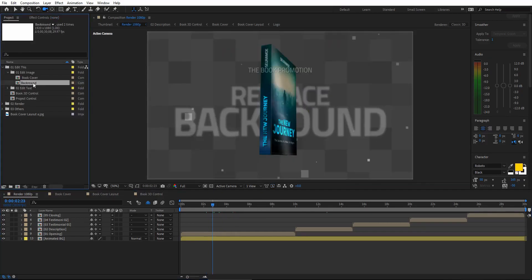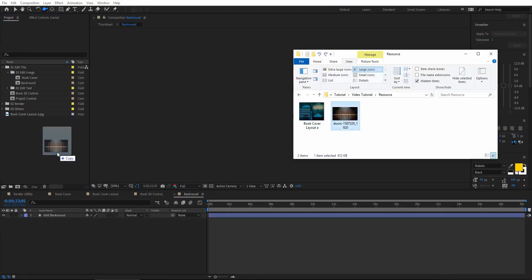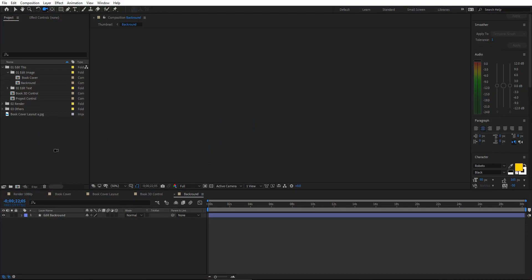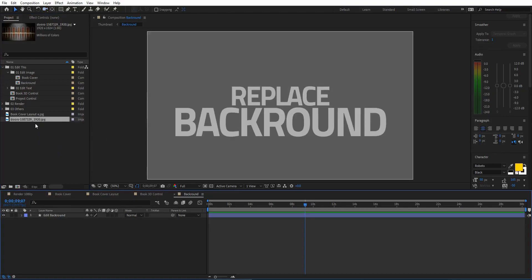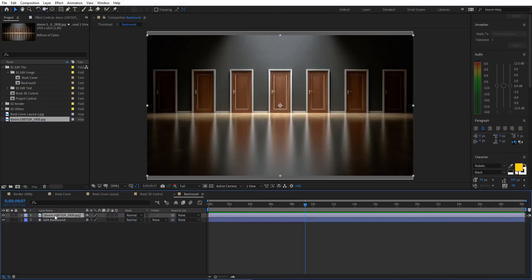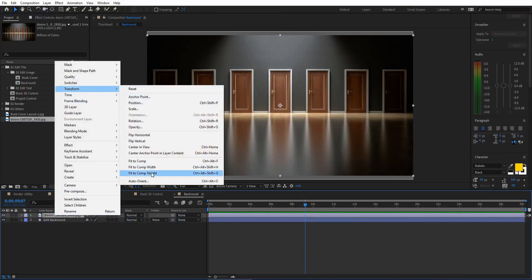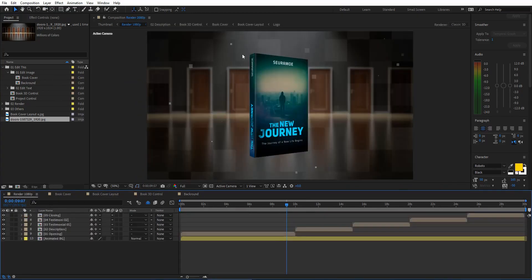Next, let's replace the background. Open the background composition, add your media to the project, drag it into the background composition, then right-click and choose Transform > Fit to Comp. The background will now fit the composition. You can open the render folder to confirm your background is applied.